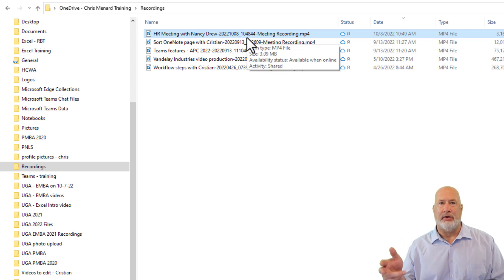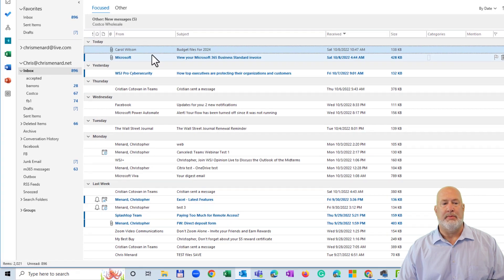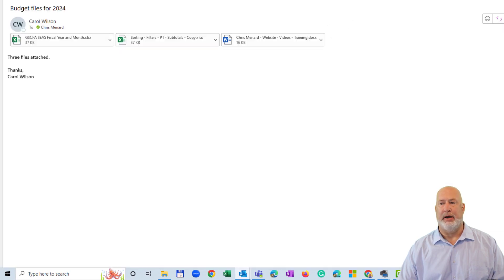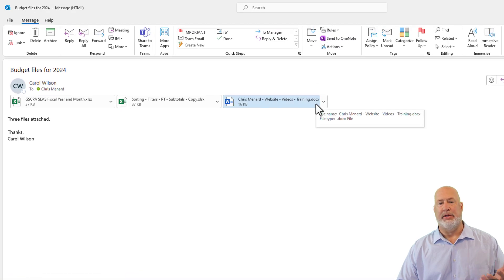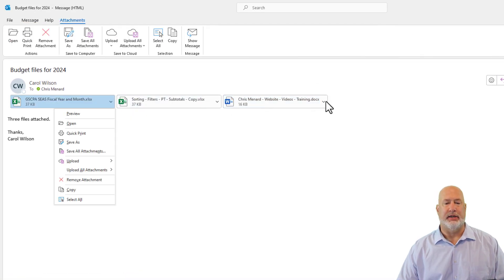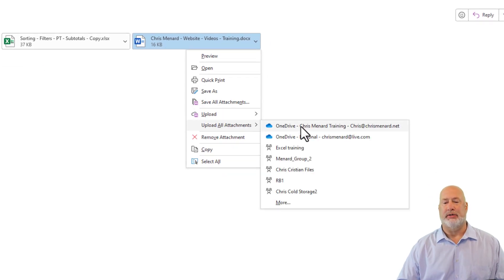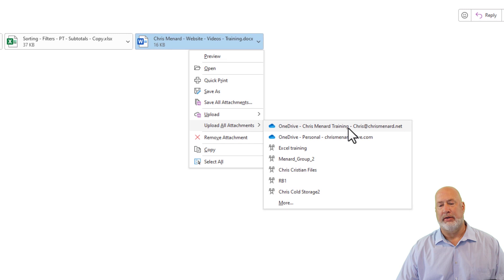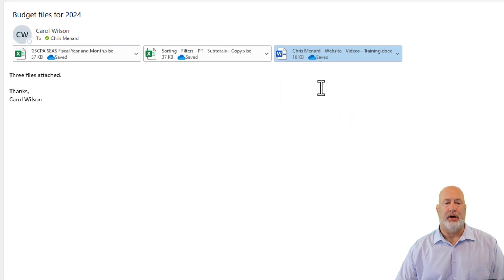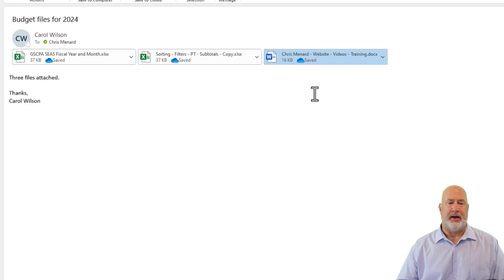Now, if you're an Outlook user, I'm going to pop over to Outlook and show you this one. I am in my Outlook. Here's an email from Carol Wilson — I will open it up. Carol sent me three files, and I need to save these. I can click here to upload all attachments, and here are my options. I select OneDrive, Chris Menard, click it, and they're all being uploaded. The question is, where in OneDrive are those? That is the third folder I was going to tell you about.